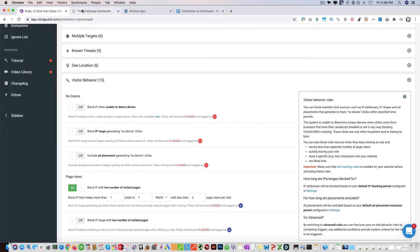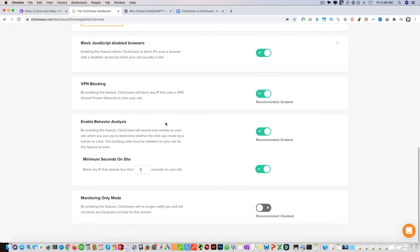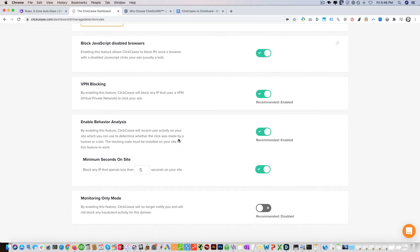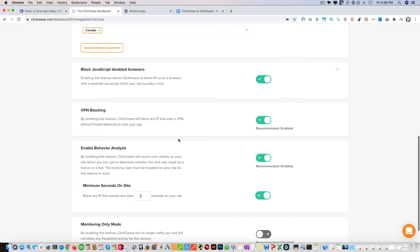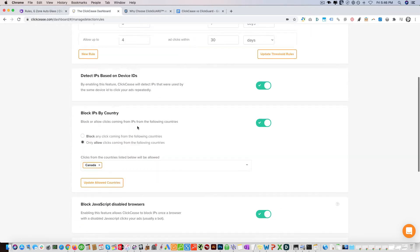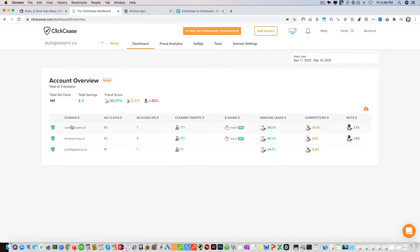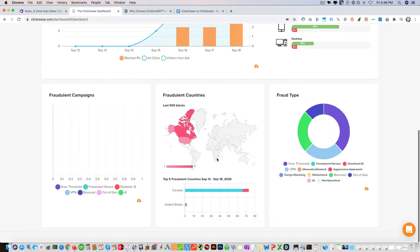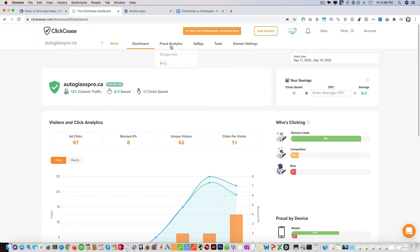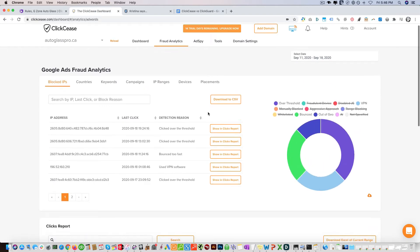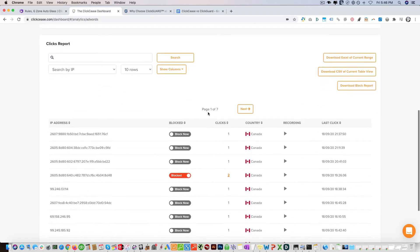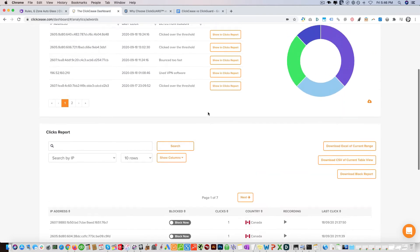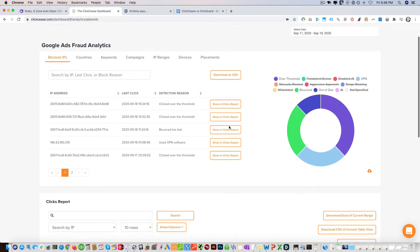Those are going to be the main features. Now what ClickCease has that ClickGuard doesn't is to actually look at your behavior of your various visitors. I believe it's right here - here it is. So you can see here these are the fraud reports that they provide.